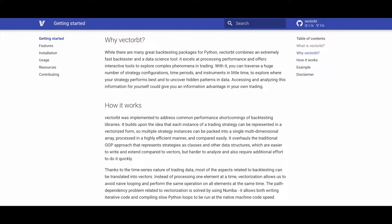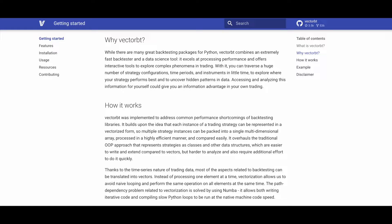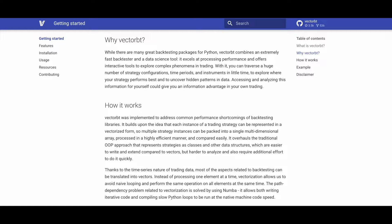How does VectorBT work? VectorBT improves backtesting efficiency by representing each trading strategy instance in a vectorized form. This enables multiple instances to be processed in a single multi-dimensional array, enhancing speed and comparability.